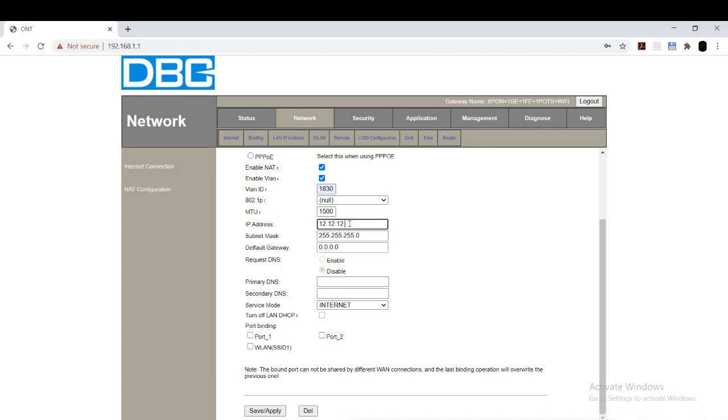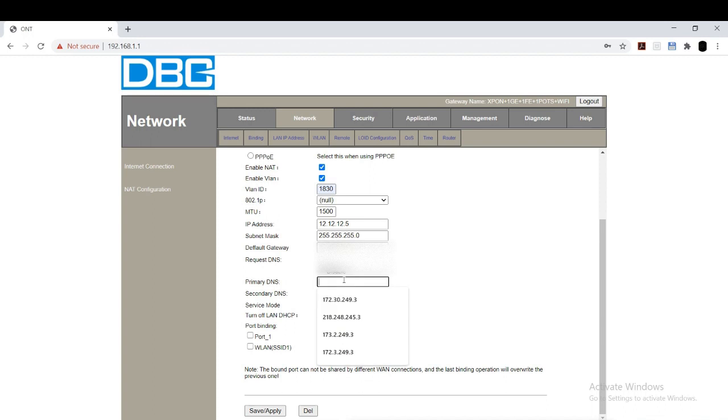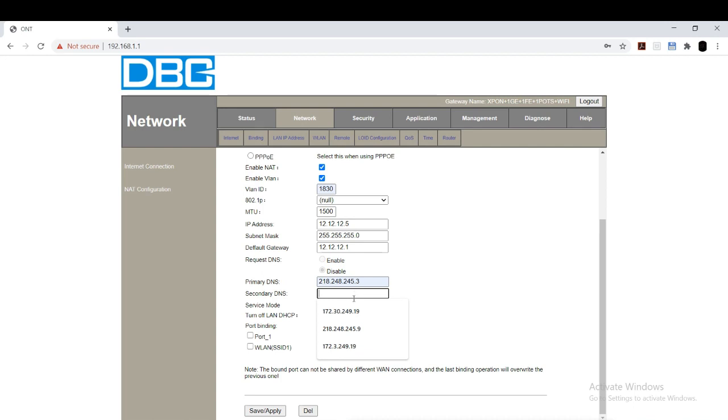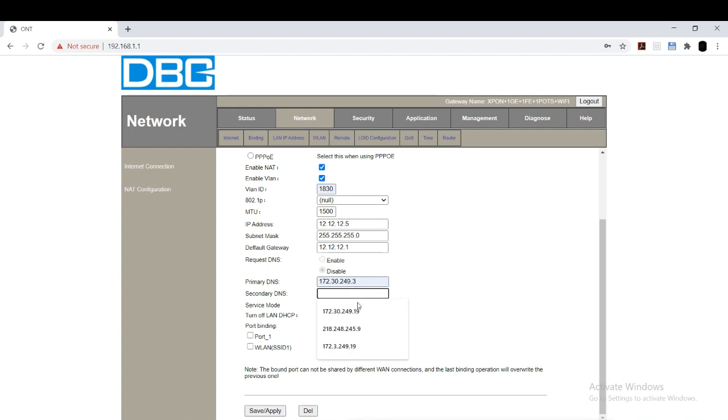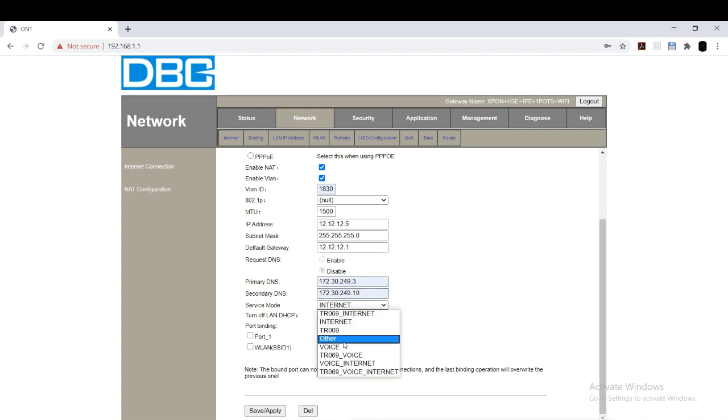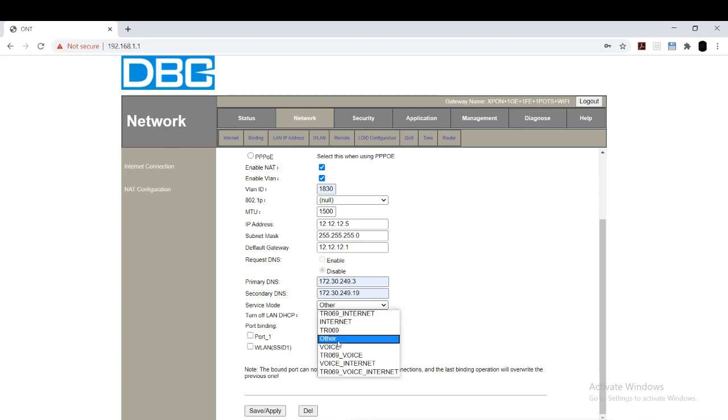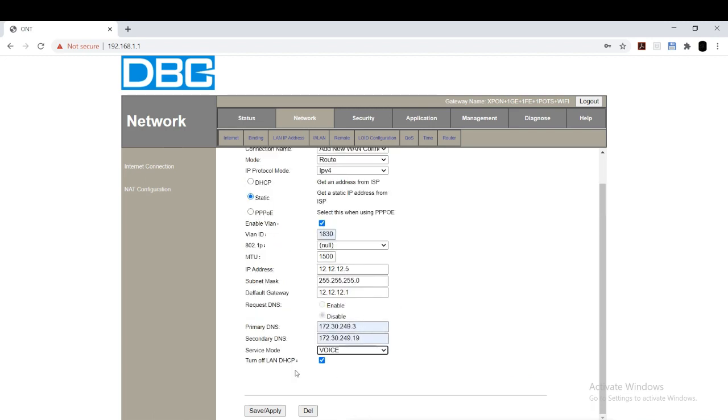For example, IP address is 12.12.12.5, then for default gateway it should be 12.12.12.1. The last one needs to be changed as 1. And the subnet mask should be 255.255.255.0. Primary DNS, you can type 172.30.249.3. And secondary DNS, 172.30... After that, click on voice and save. This is what we need.